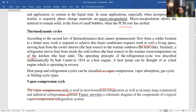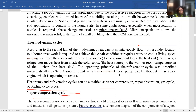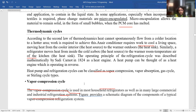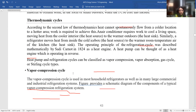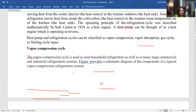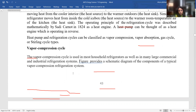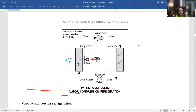Thermodynamic cycles — this is thermal physics. According to the second law of thermodynamics, heat cannot spontaneously flow from a colder location to a hotter area; work is required for this. These processes are governed by thermodynamic cycles. Today, we will study heat pump and refrigeration cycles, which can be classified as vapor compression, vapor absorption, gas cycles, or Stirling gas cycles. The vapor compression cycle is used in most household refrigerators as well as in many large commercial and industrial refrigeration systems.